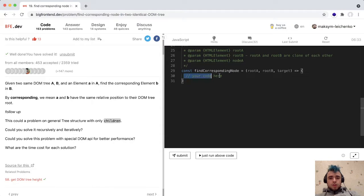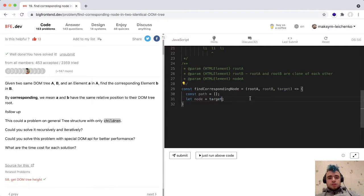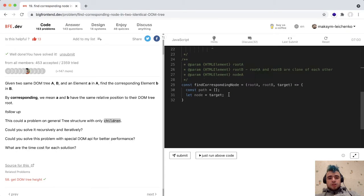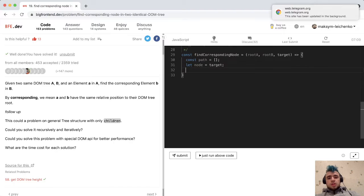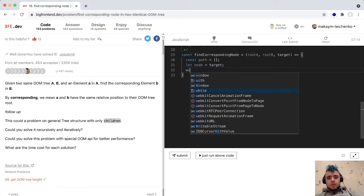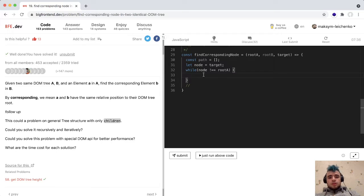Let's code it. We have a path — it's an array with indexes. We let node equal our target, since we go from target upward to the parent node. We stop when our node equals the root node, so our while loop condition is: while our node is not equal to the root node.